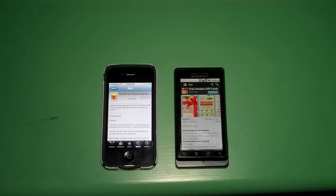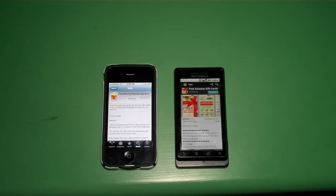Hey guys, W in Tech, and in this video I'm going to show you how to make money from your Android smartphone or one of your iOS devices.